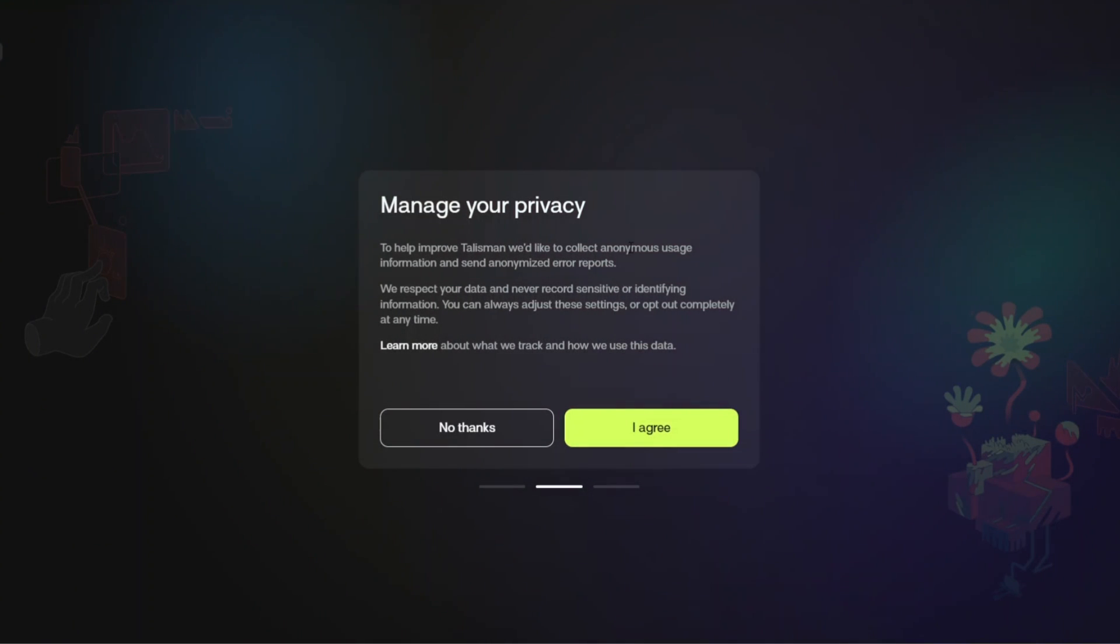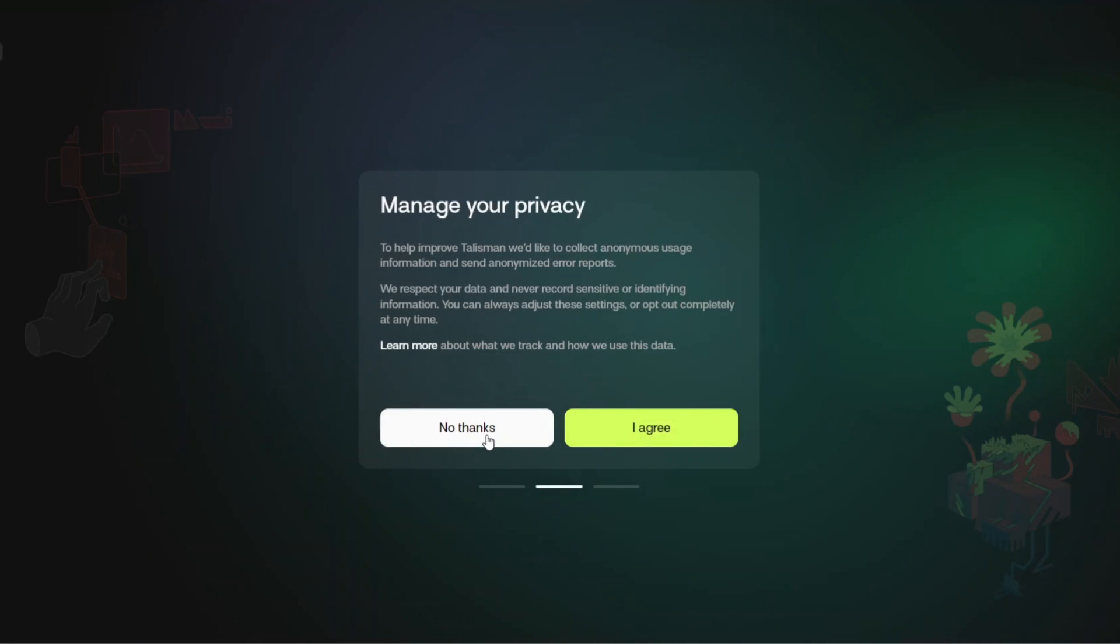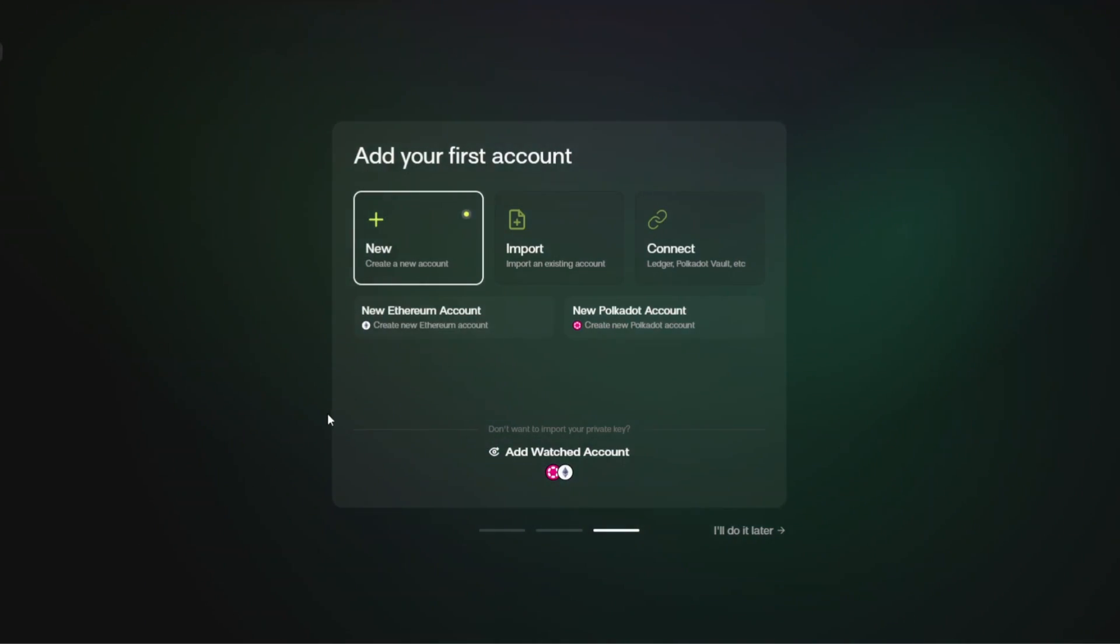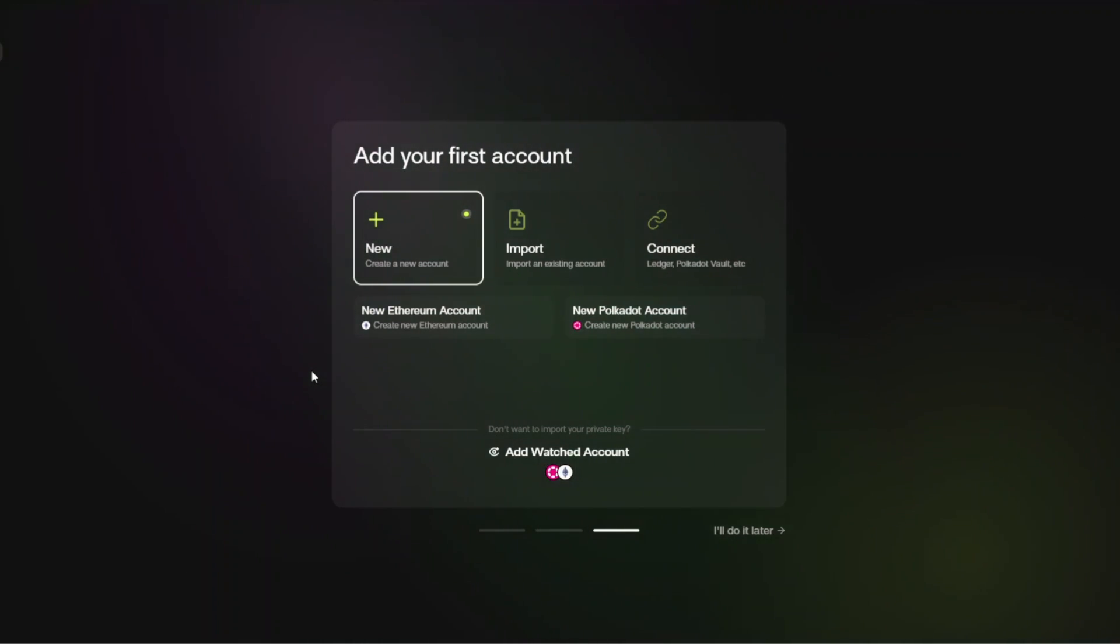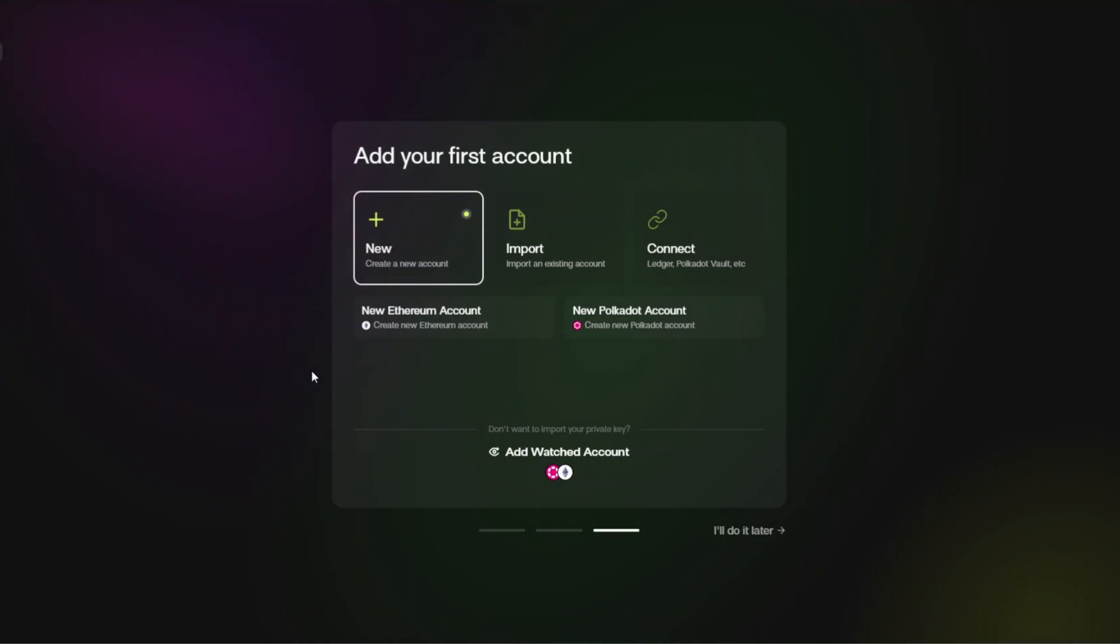It's then going to say manage your privacy and I am going to click no thanks. Then you are going to be faced with this screen and it is going to say add your first account.